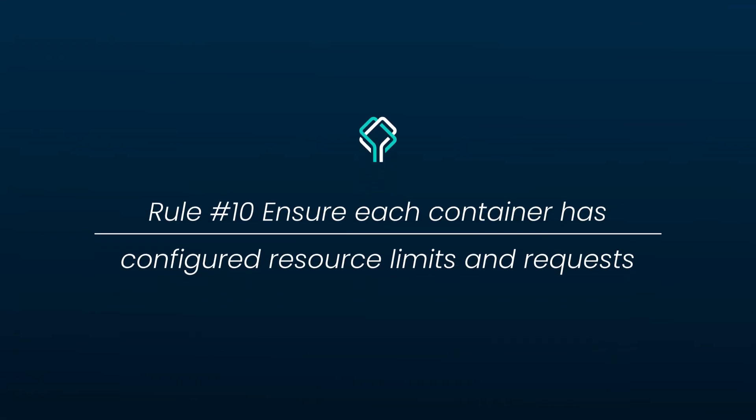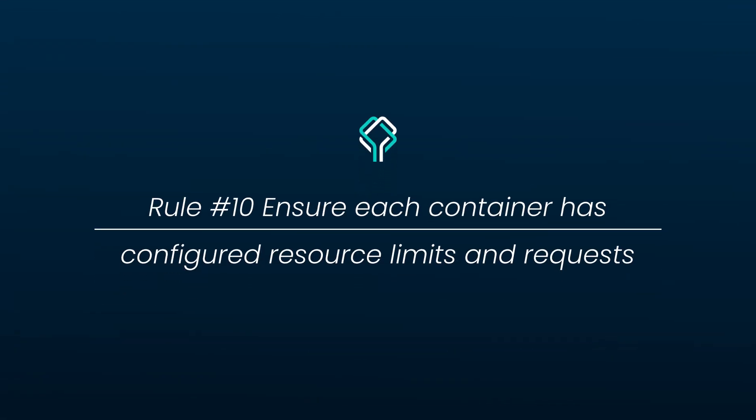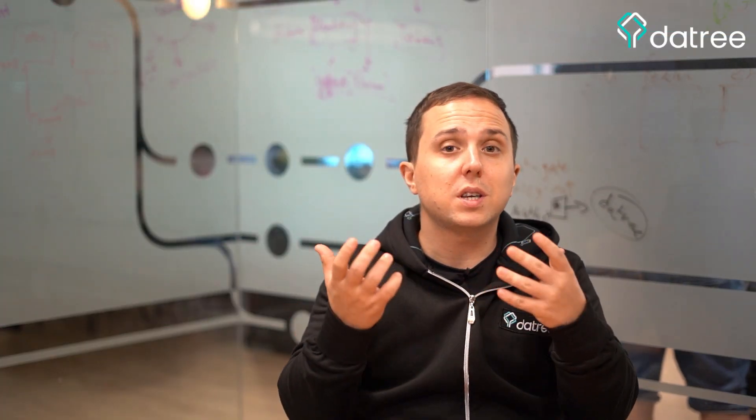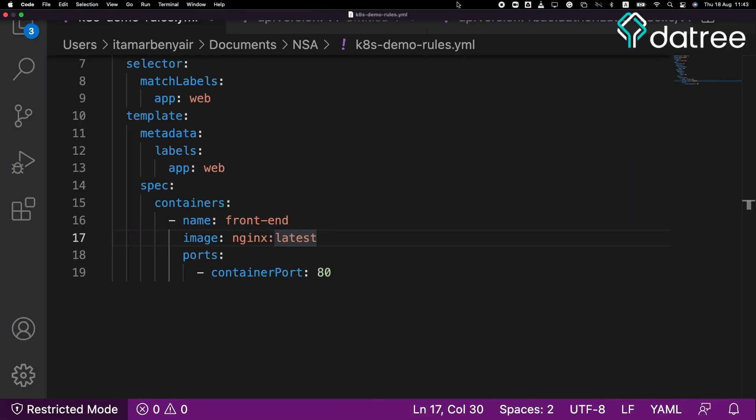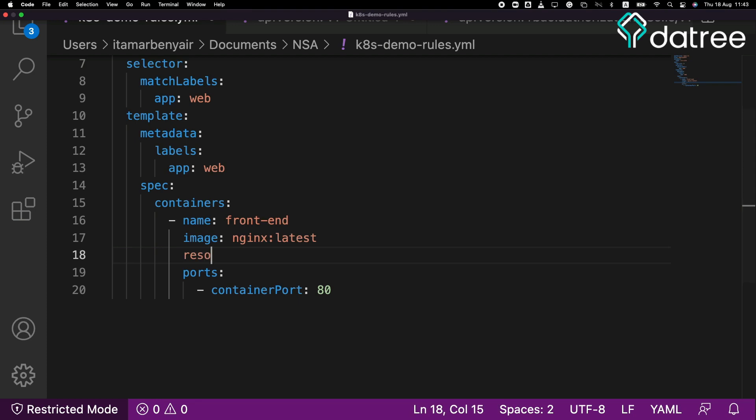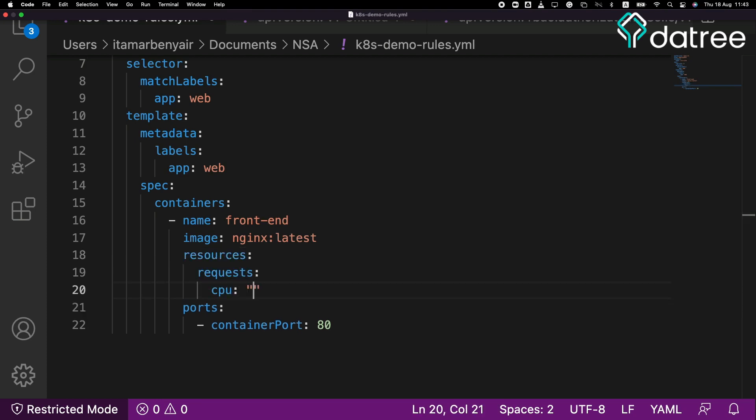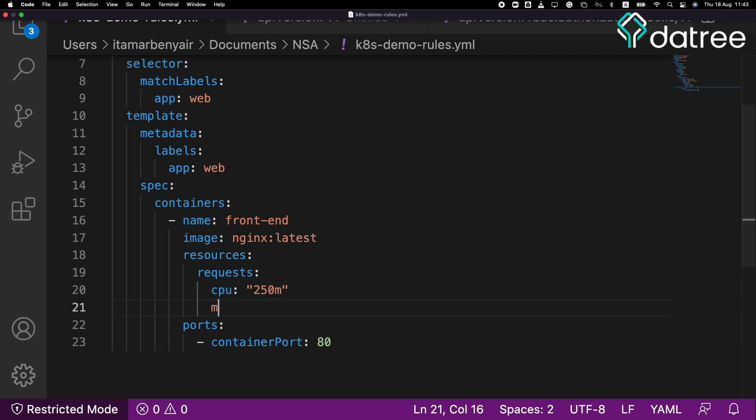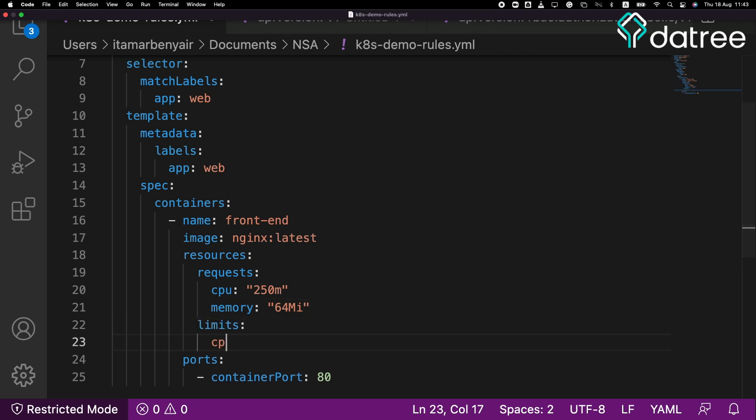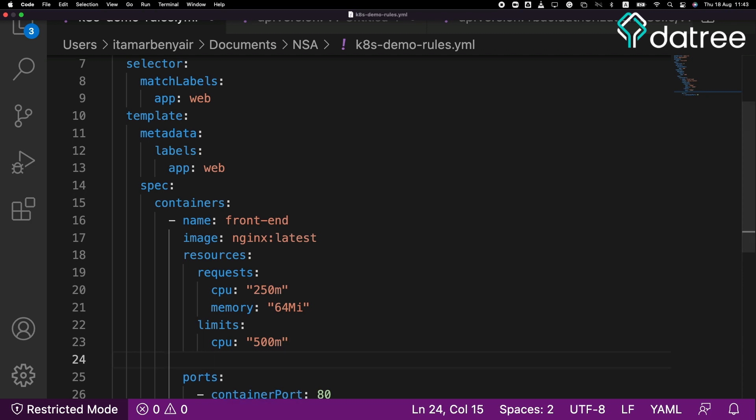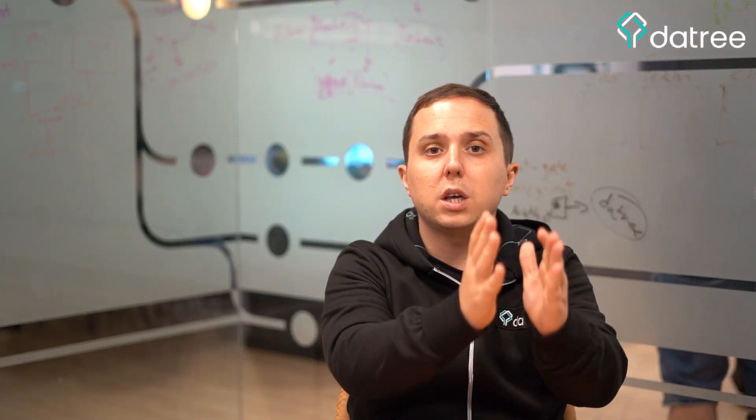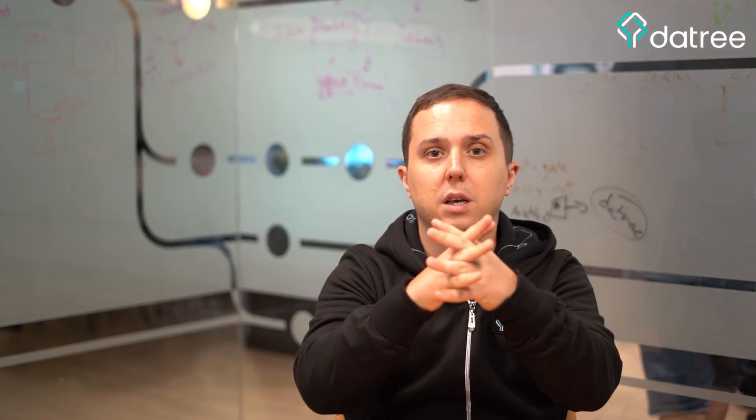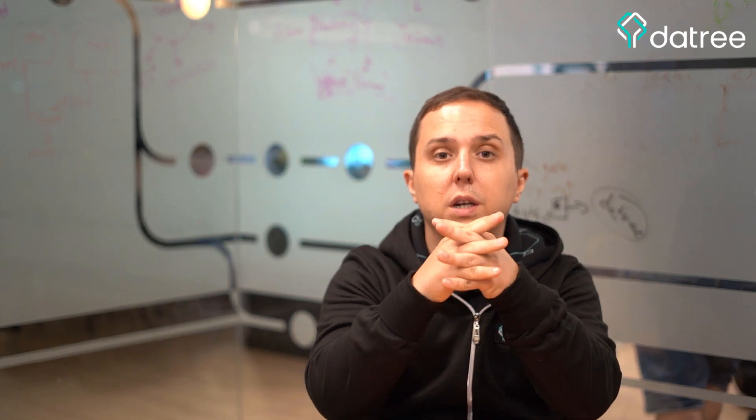Ensure each container has configured resource limits and requests. Why is this important because if an attacker performs a denial of service attack on our application, it might cause it to run out of memory. And in this point, Kubernetes will start evicting other workloads that are running on the host or even cause the host to be unstable. In order to avoid that, we have to set a resource limit and request for each of our workloads, which will then make sure that each one of them runs with their own limits.